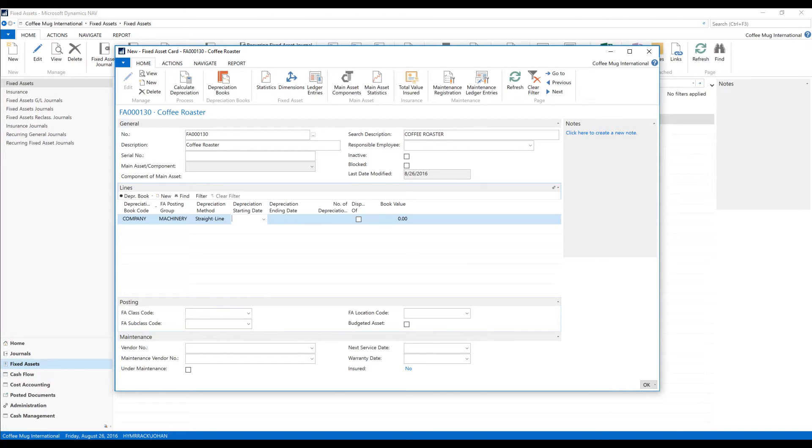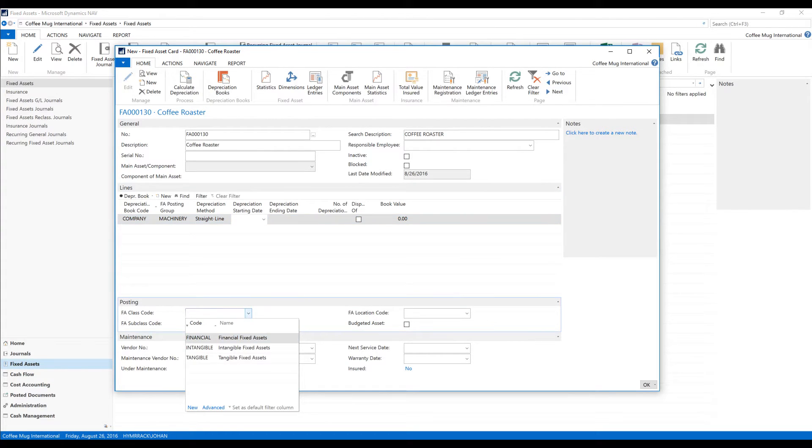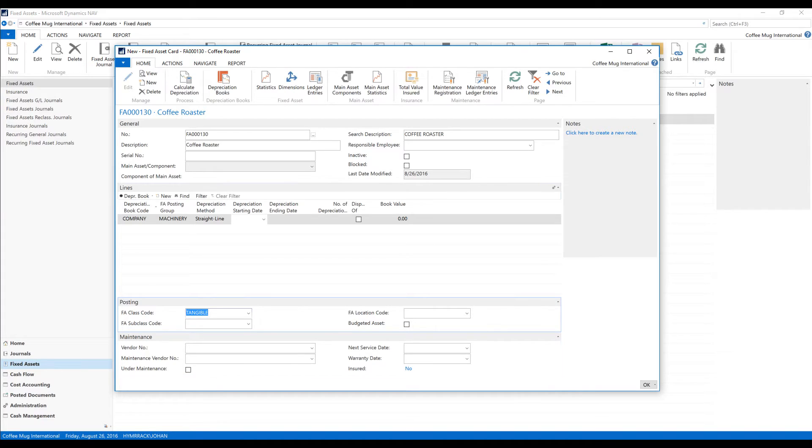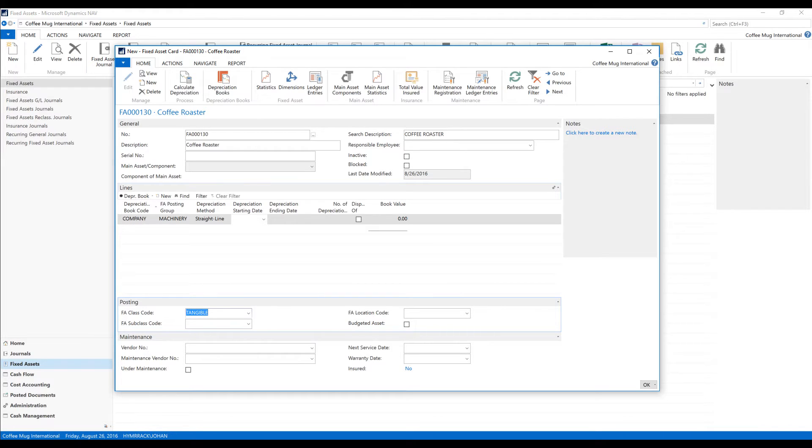On the posting side I'm going to pick a class, put this tangible and that should do it. I'll skip the maintenance part. Now notice I don't put a book value for my roaster. This is because I am going to post that through a purchase order. So let me do that.